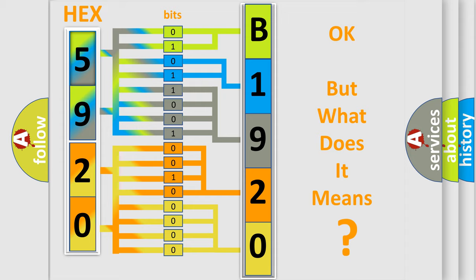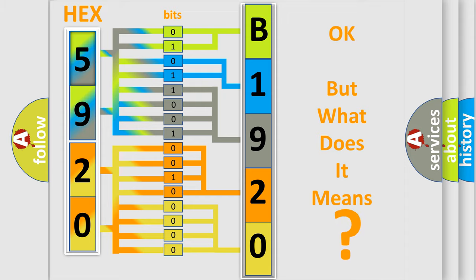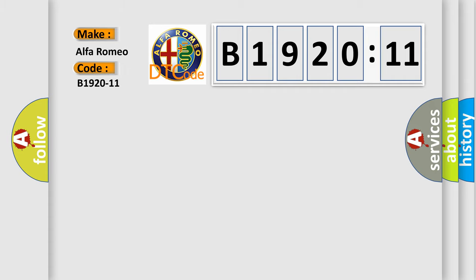The number itself does not make sense to us if we cannot assign information about what it actually expresses. So, what does the diagnostic trouble code B1920-11 interpret specifically for Alfa Romeo?